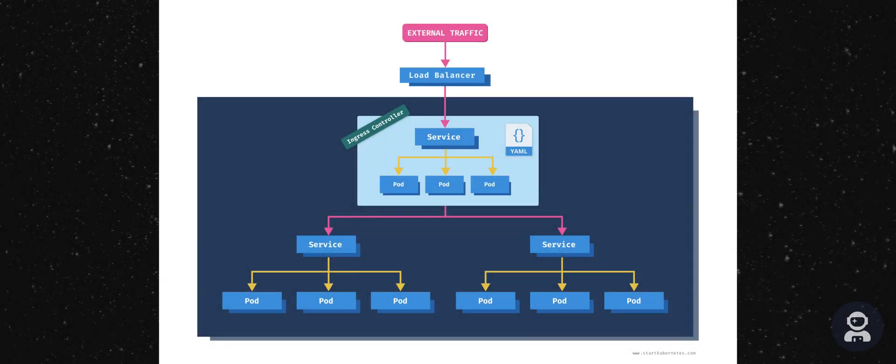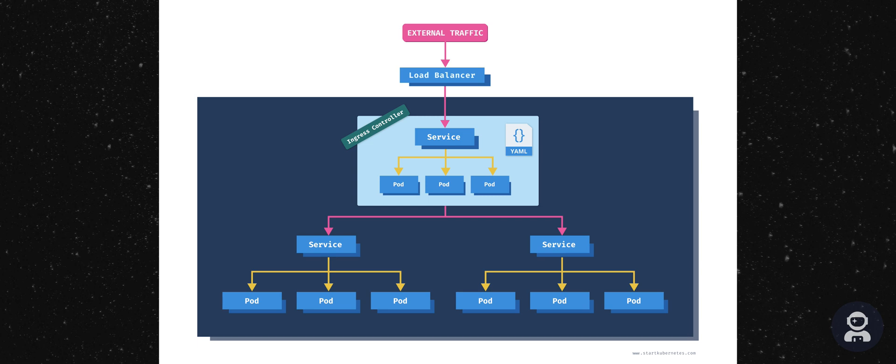Let's look at how we can expose multiple applications from the Kubernetes cluster using the ingress resource. With the ingress resource, you can manage external access to the services that are running inside of your cluster. Using the resource, you can define the rules and how the services inside the cluster can be accessed.